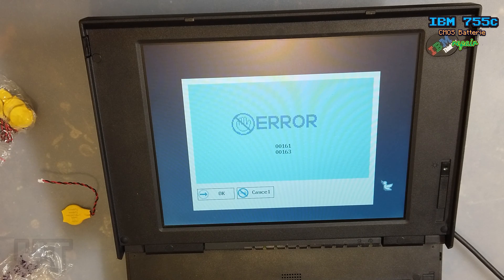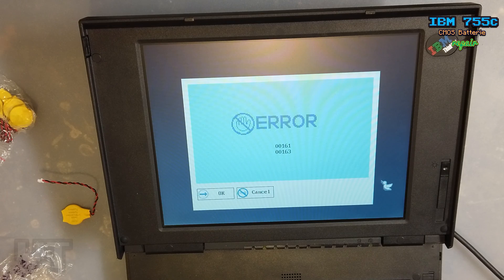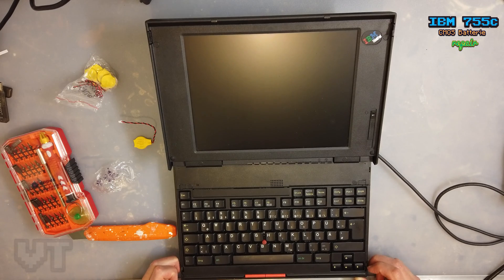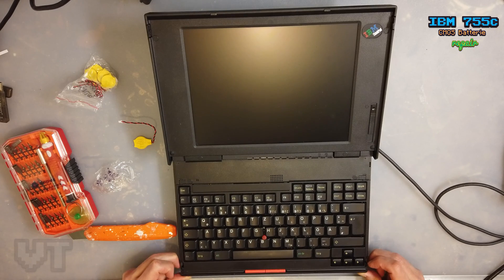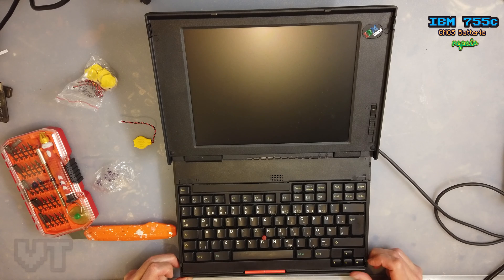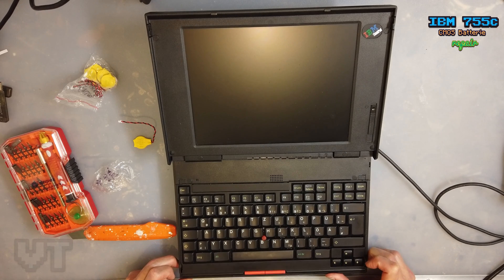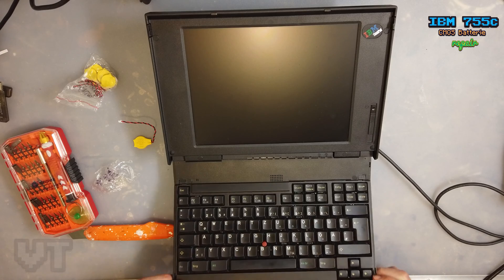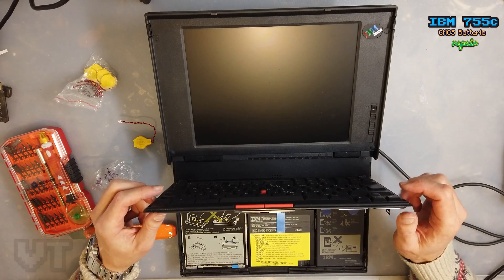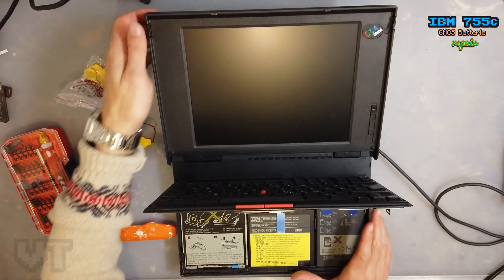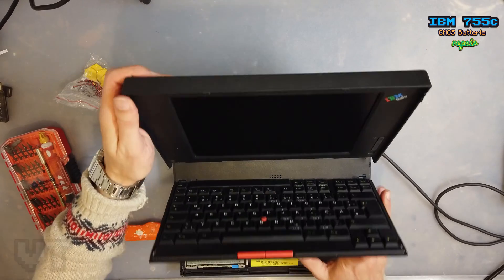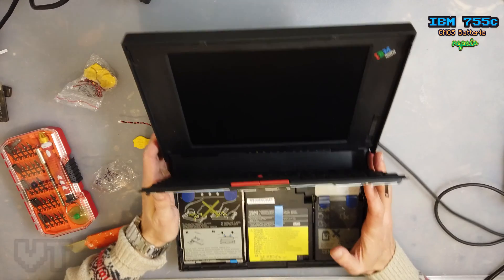First of all, I'm going to open the ThinkPad. That's pretty easy. There are two switches you have to pull in your direction, and then you can open it.